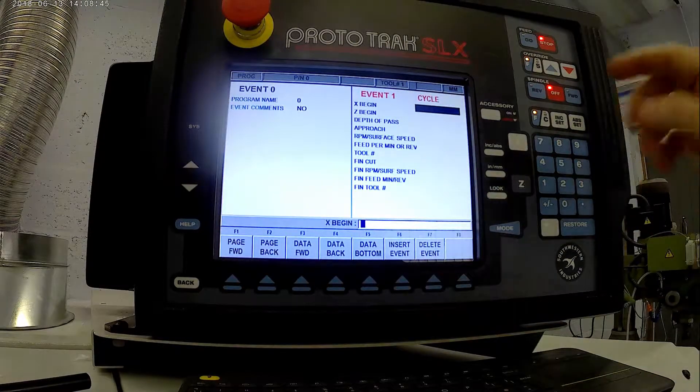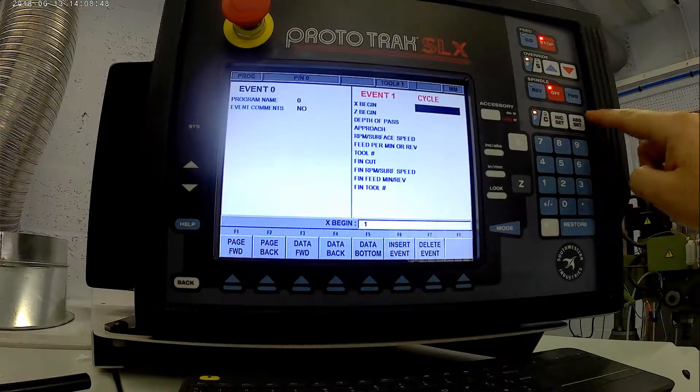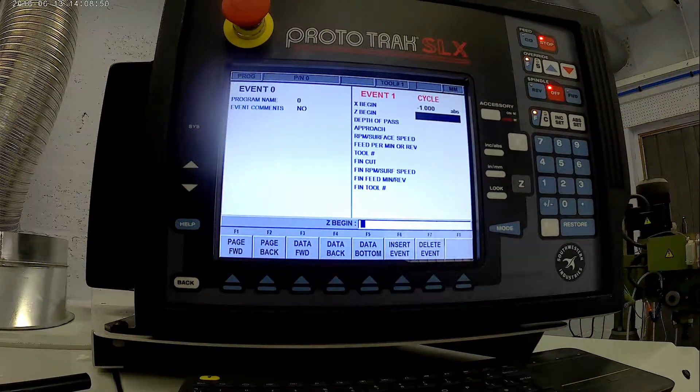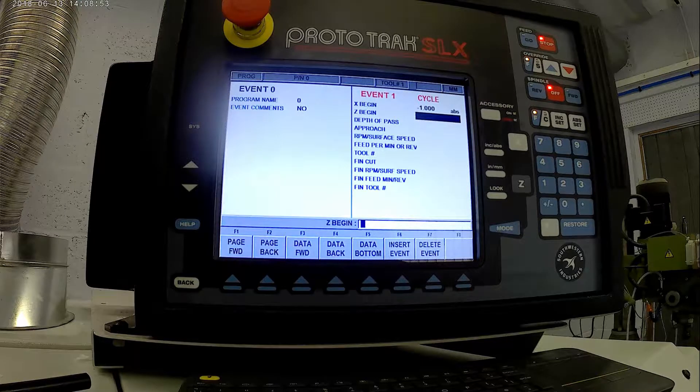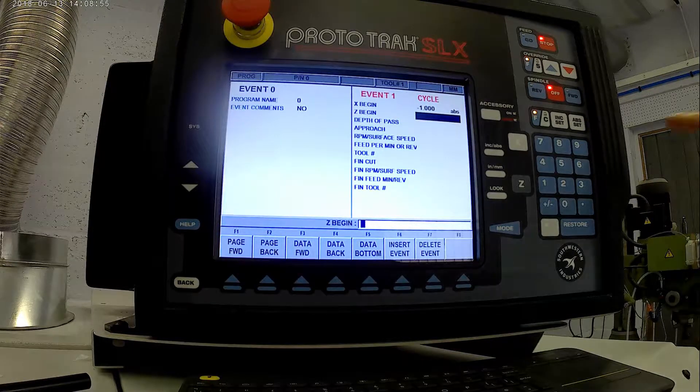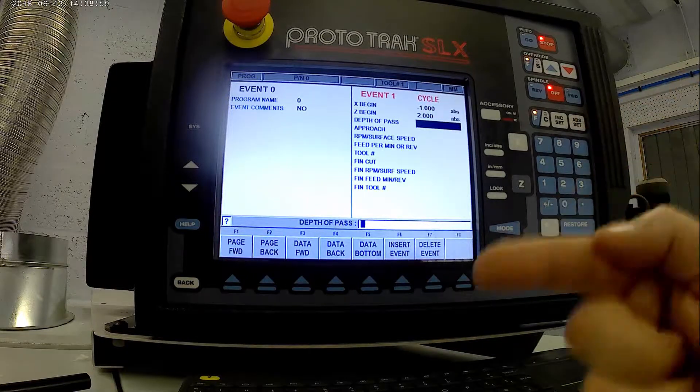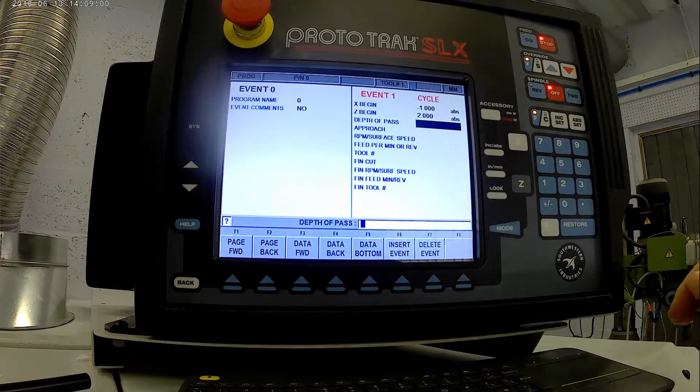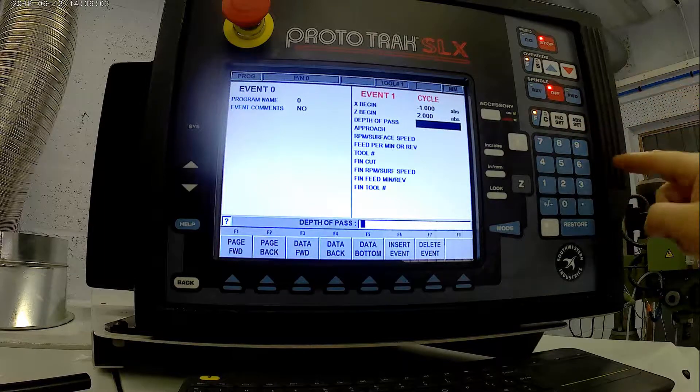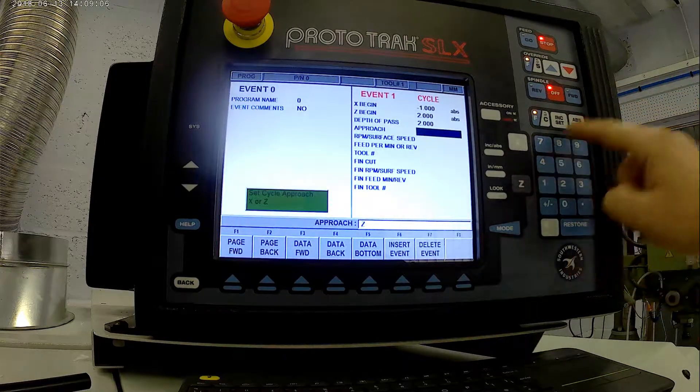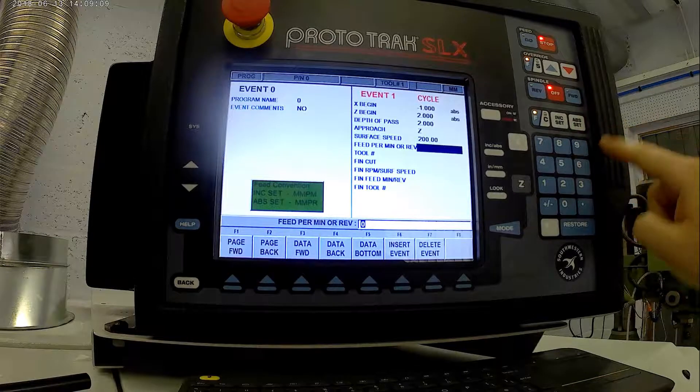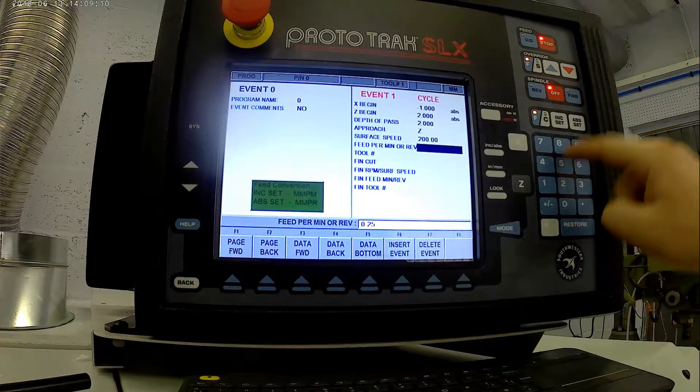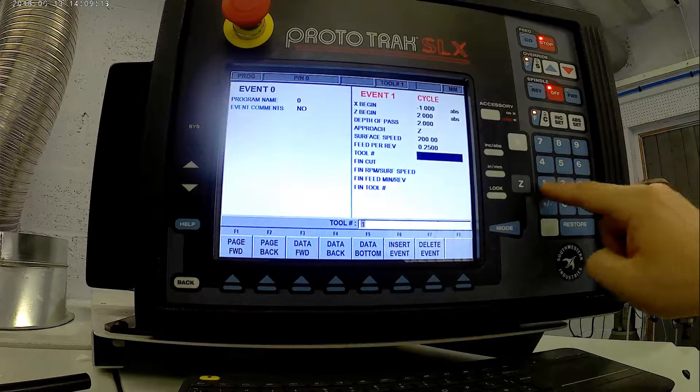We'll tell it where to begin. So we're going to begin on the X at minus one, because we have a tool radius of 0.8 on our roughing tool. So I don't want to end up with a little pip on the end. Z will begin at plus two, so it's outside the blank. Depth of pass, we'll take the clear mill off, approaching the Z axis. 200 surface speed, 0.25, that's the feed rate, tool one.